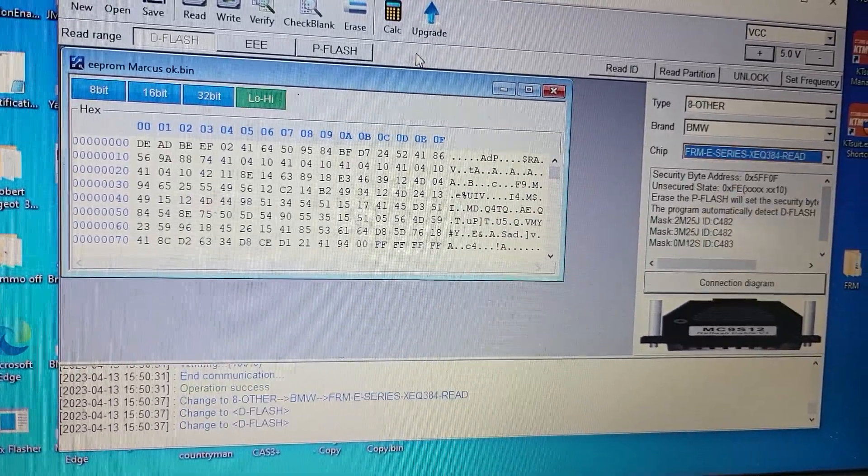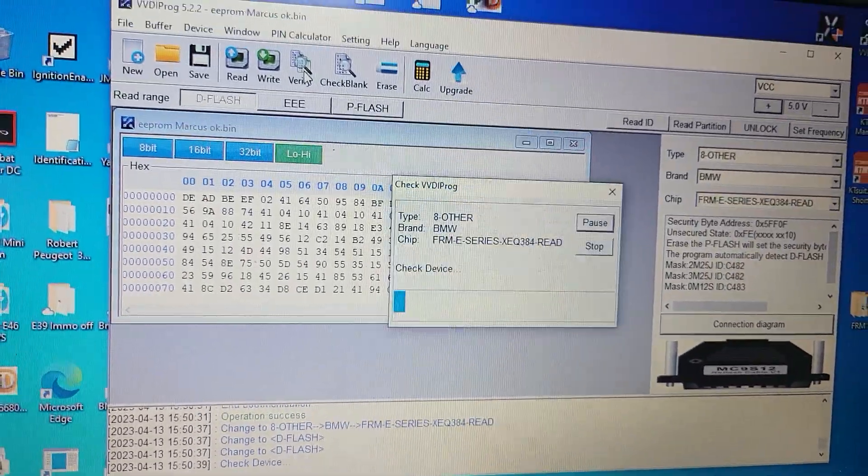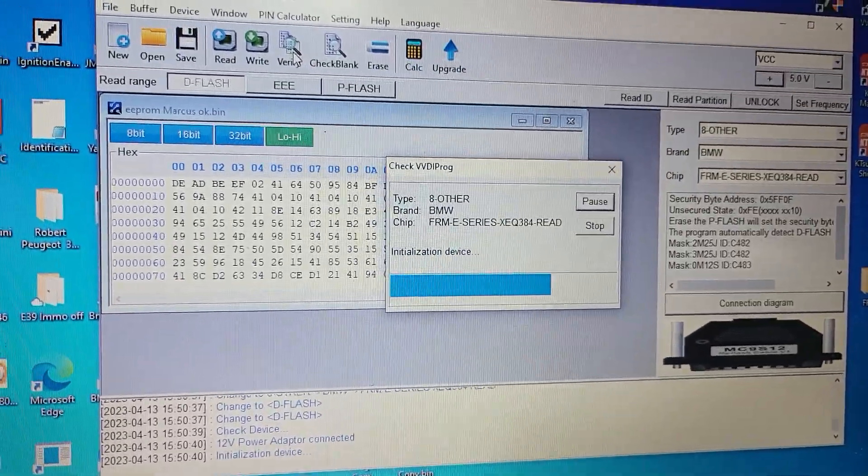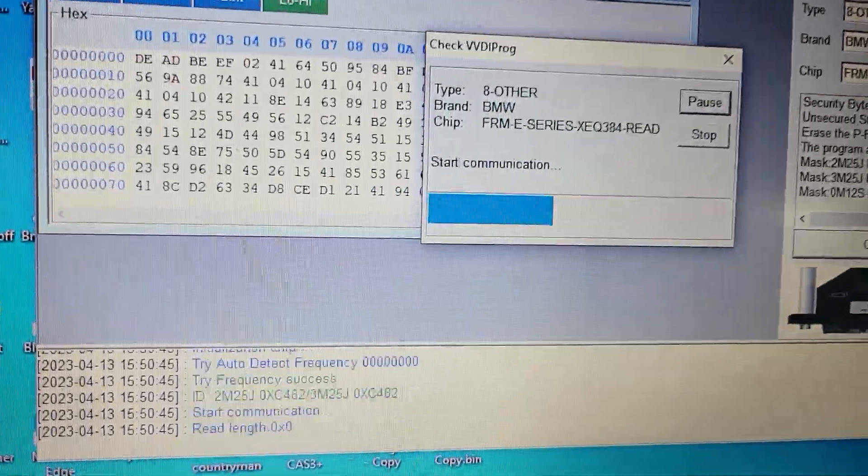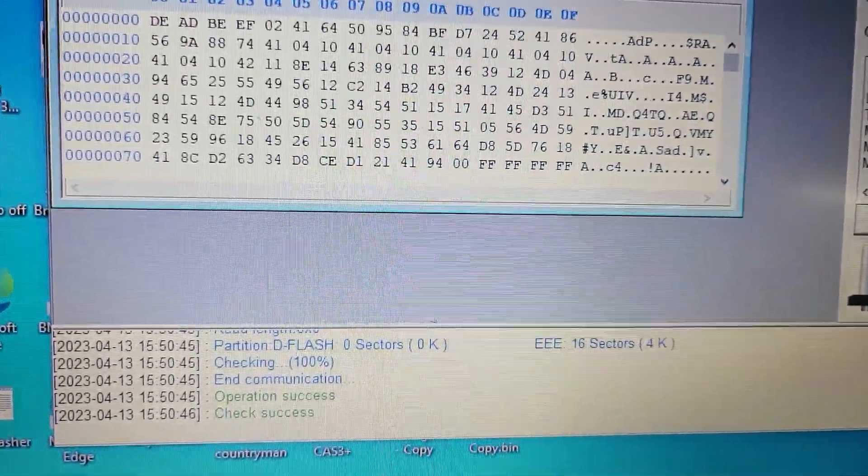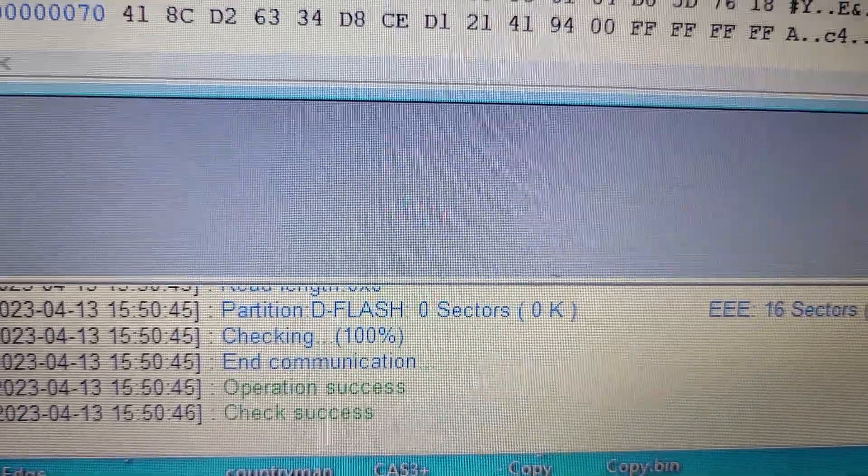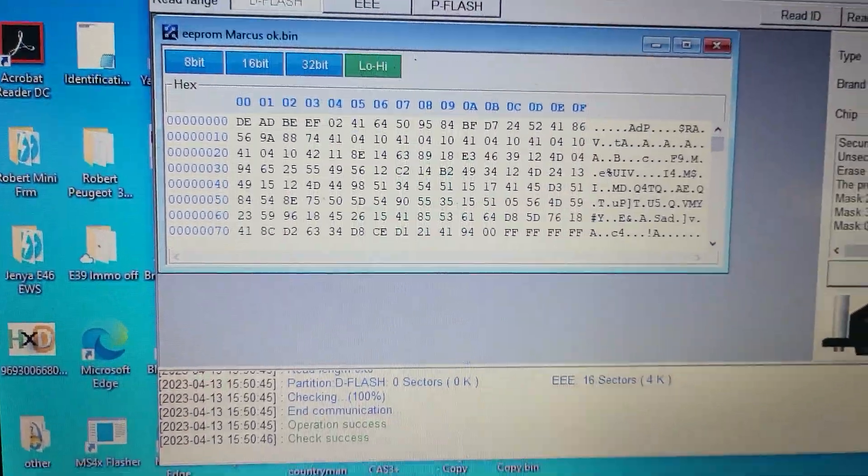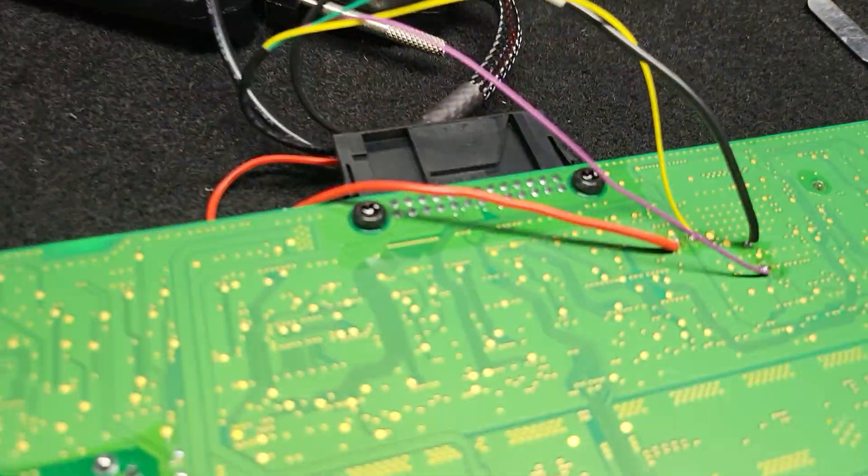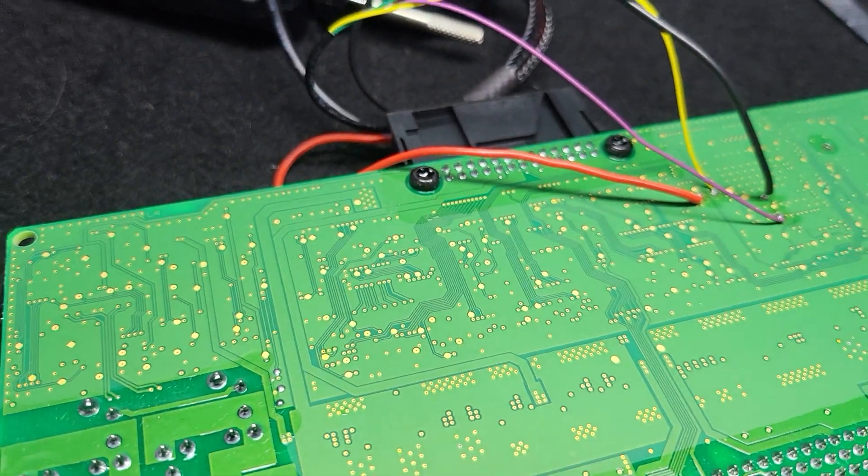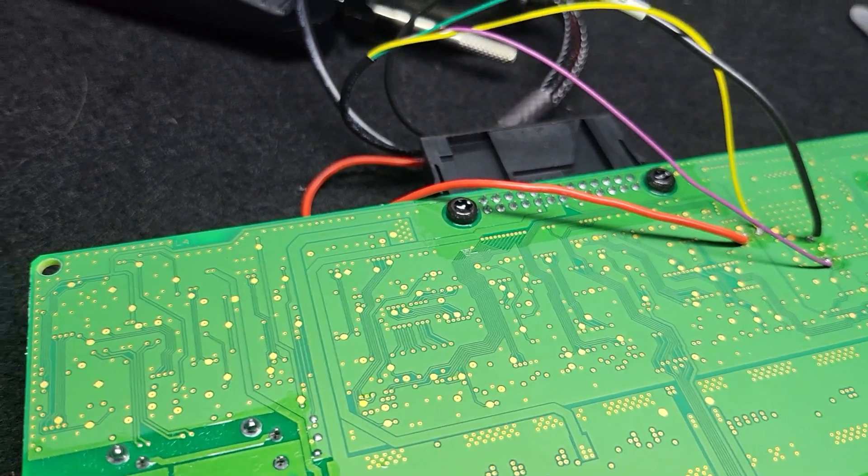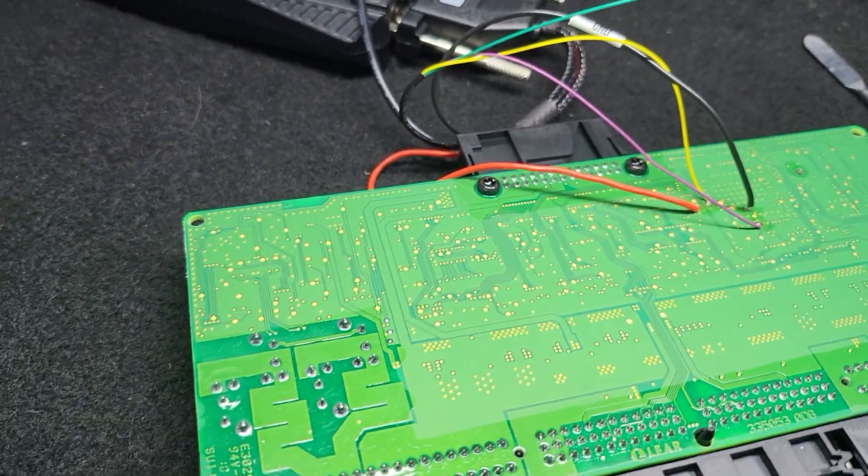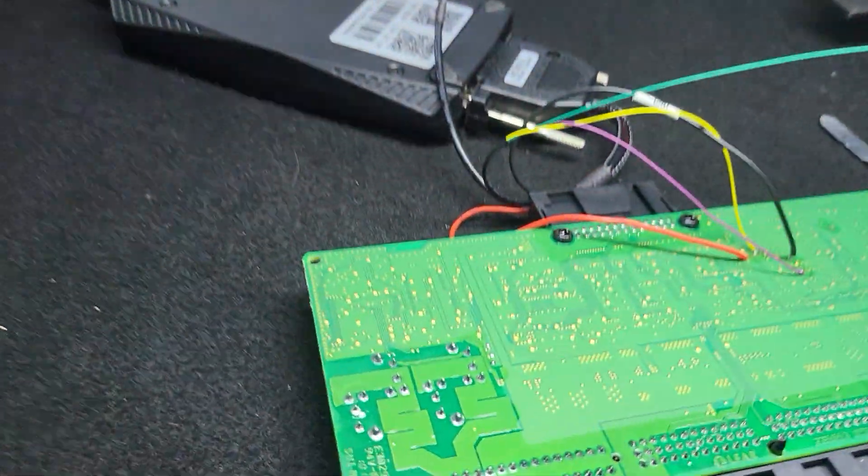Verify. Okay. Operation success. Ready. Now we need to disconnect the wires and test it on the car. Okay guys, subscribe to my channel, press the like button and so on. See ya!